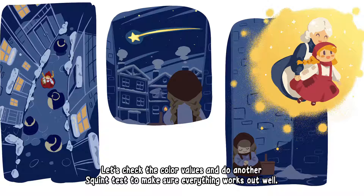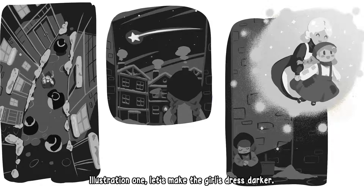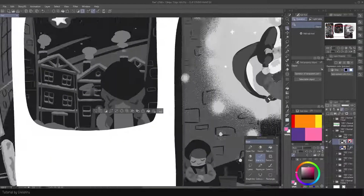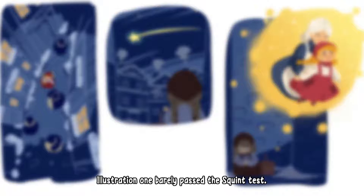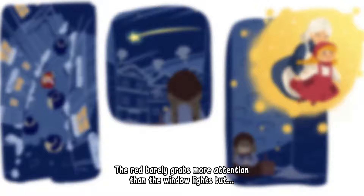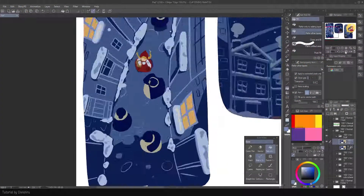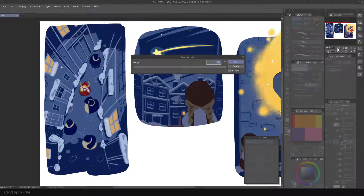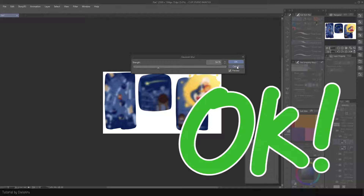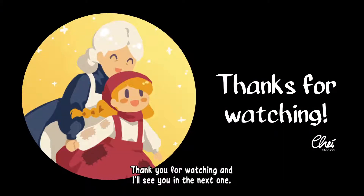Let's check the color values and do another squint test to make sure everything works out well. Illustration 1 — let's make the girl's dress darker. Moving on to squint test: illustration 1 barely passed. The red barely grabs more attention than the window lights, but I don't want to dim the light more than this. And we're done! I hope you learned something new. Thank you for watching, and I'll see you in the next one!